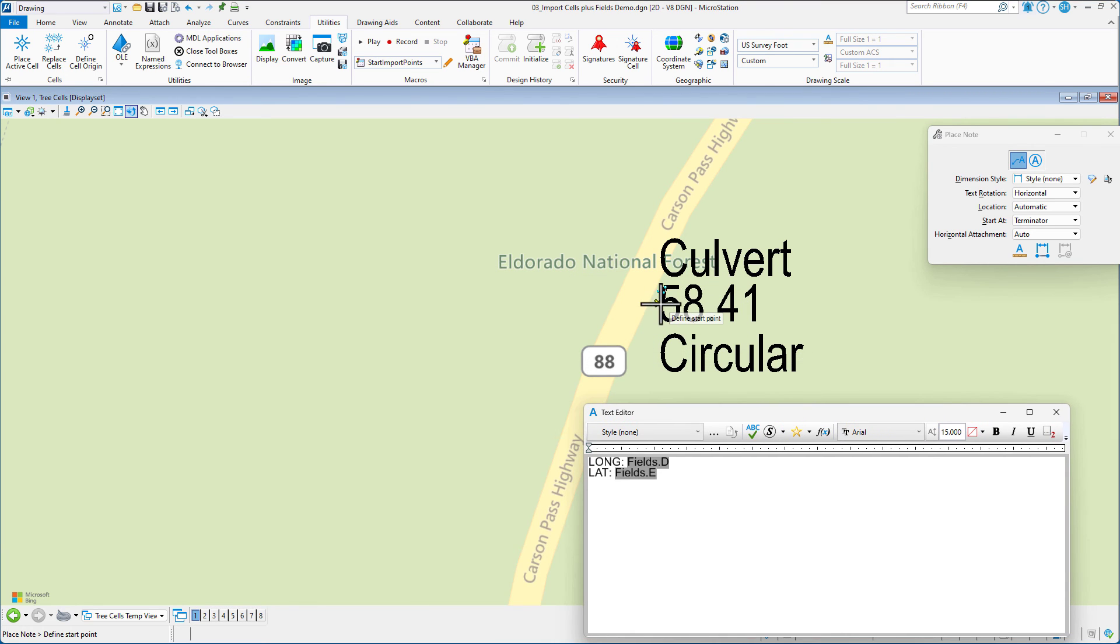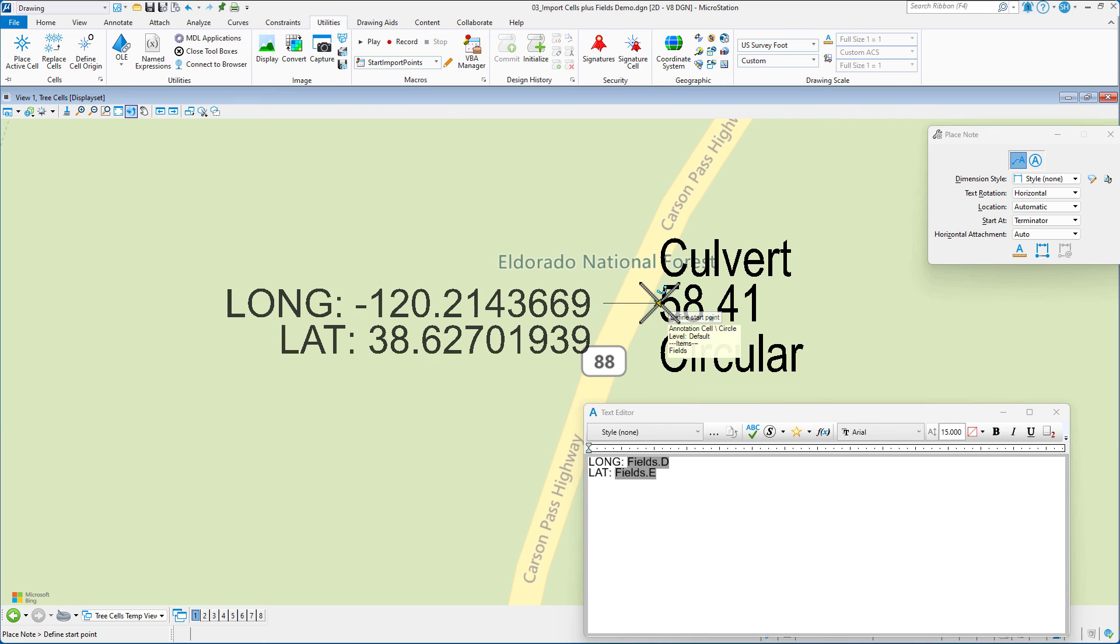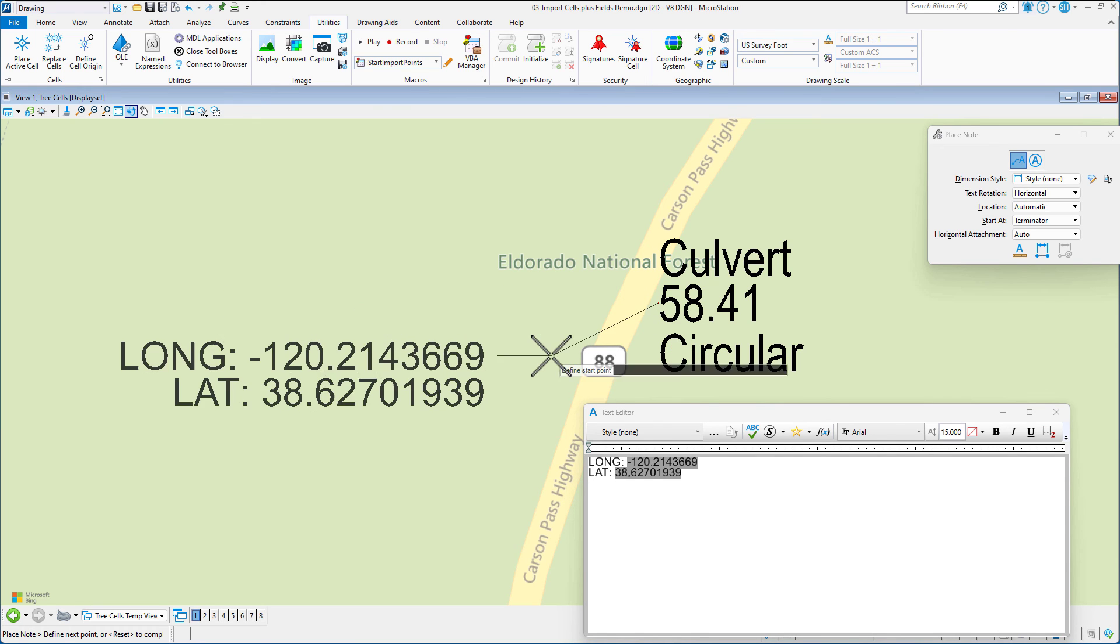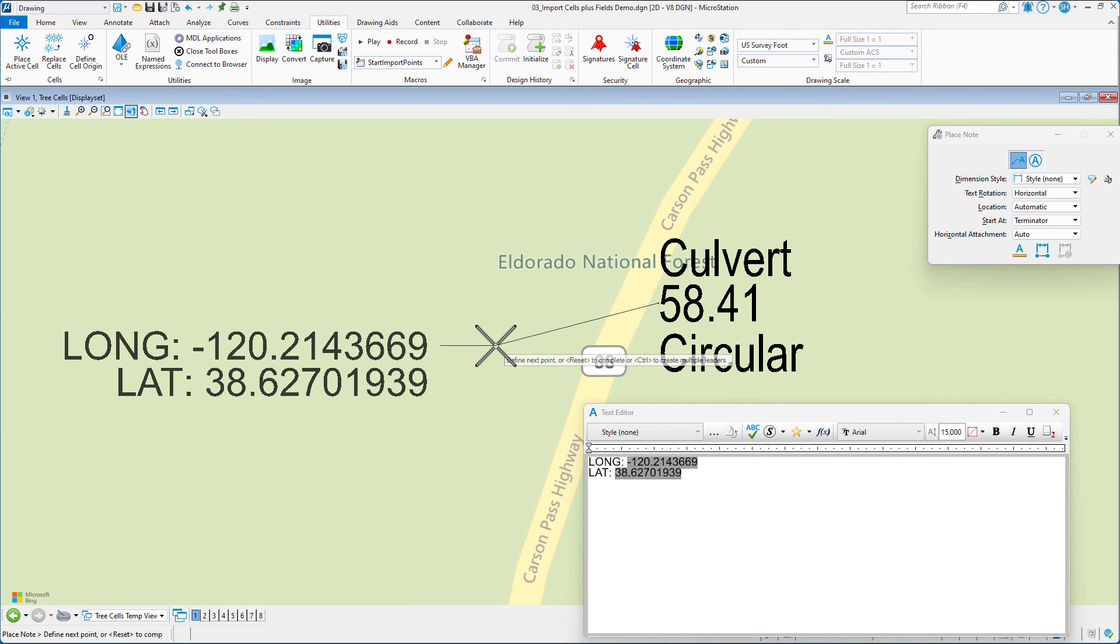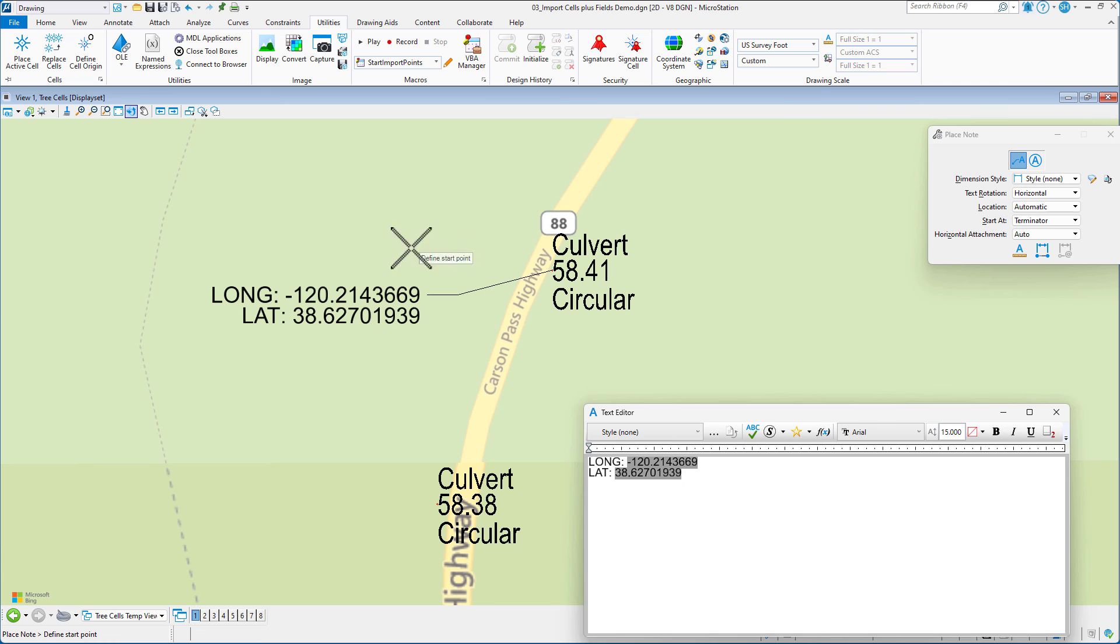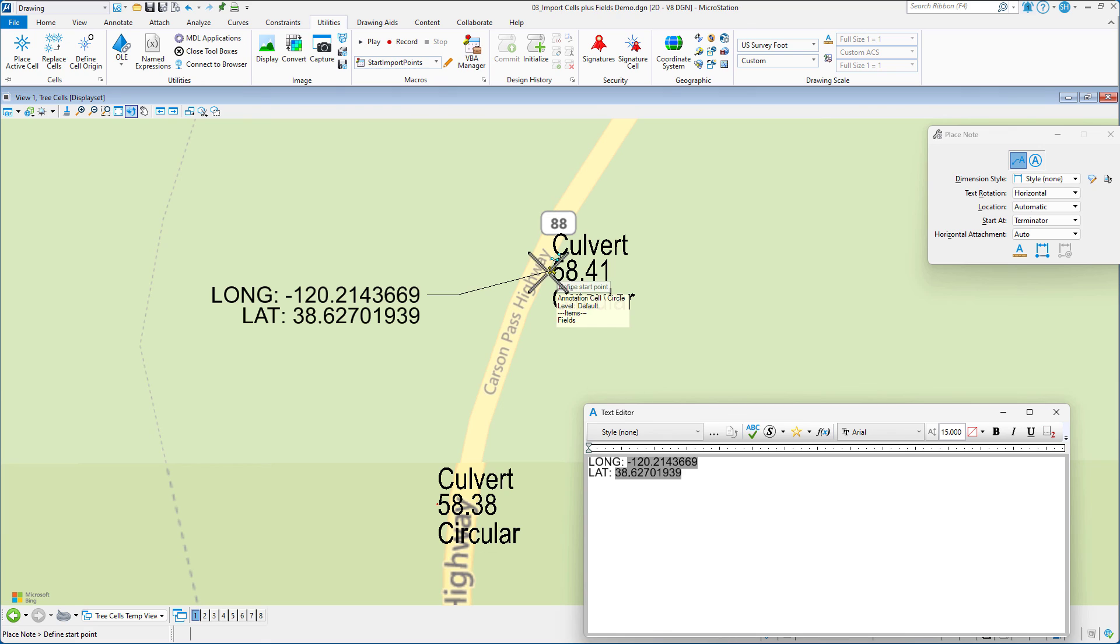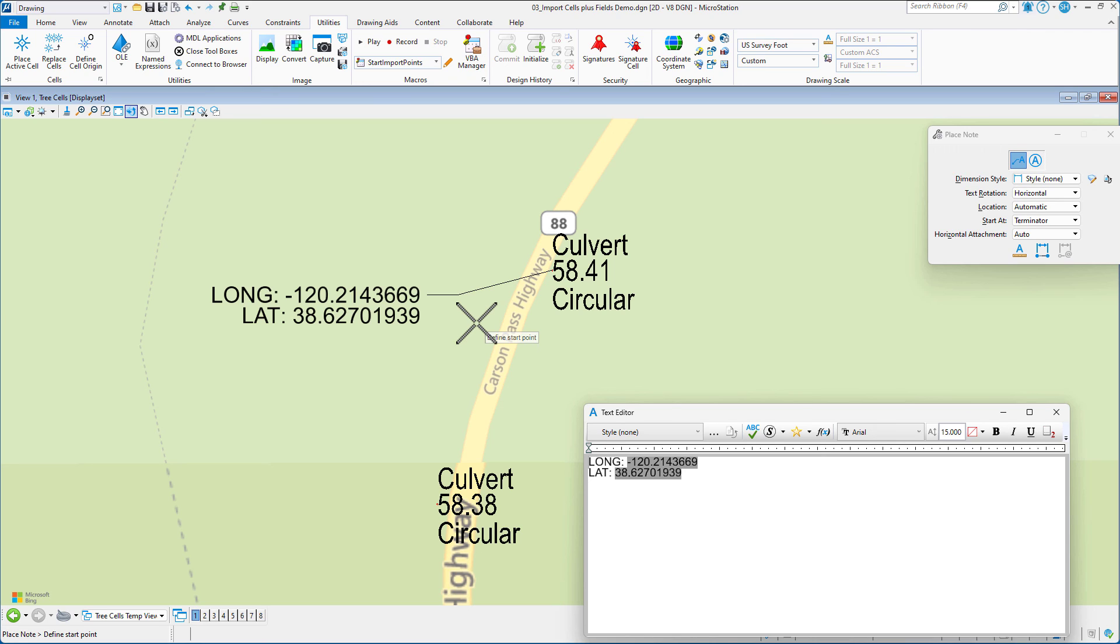Now I'm going to snap to one of the elements there and you can see as I move my cursor out, I'm now labeling that. This is not extracting this as a coordinate. It's extracting it as data that was added to that cell. So this is a way for you to use the import points VBA to place a cell with text visible and not visible. Hope you enjoyed it.